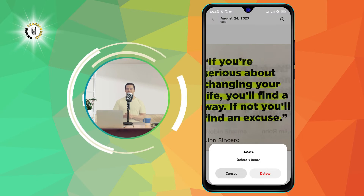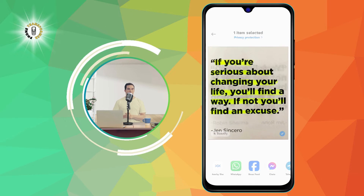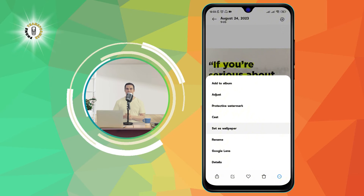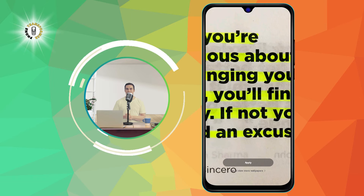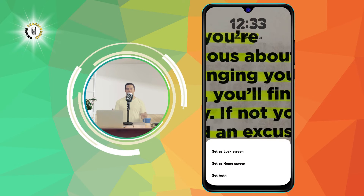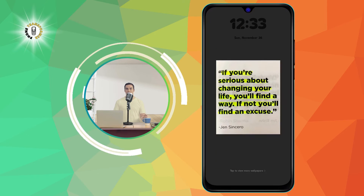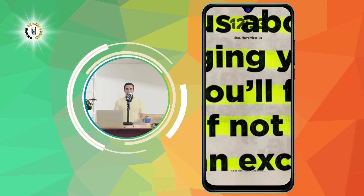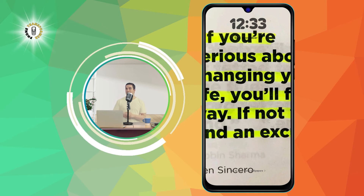Step 4. Tap on the three dot icon and select set as wallpaper. This will open a list of options: your lock screen wallpaper or your home screen wallpaper. You can drag the photo around to adjust its position or pinch to zoom in or out.